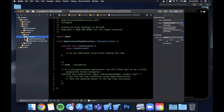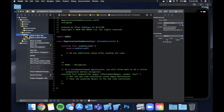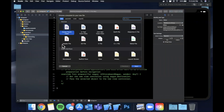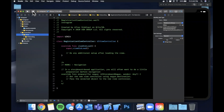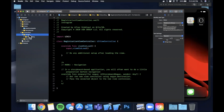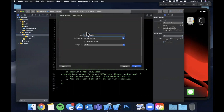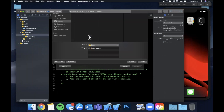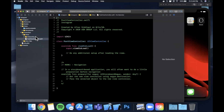When you tap on a post in Instagram it opens up another screen with more details about that specific post. So we'll create a PostViewController — this is the screen where if you tap into a post it just shows you information about that post.